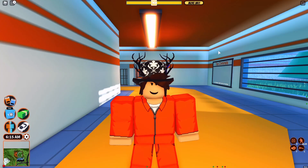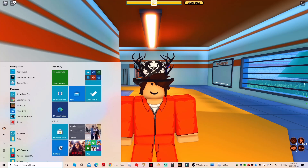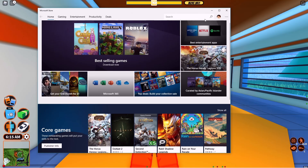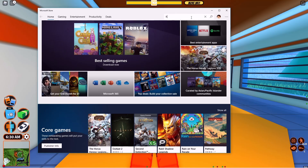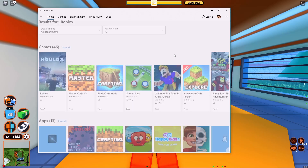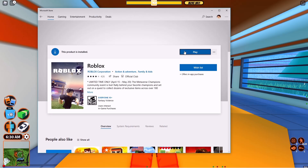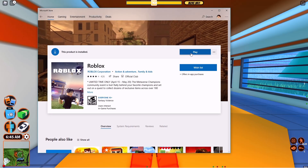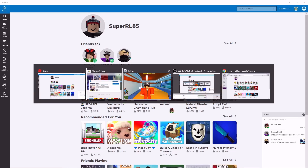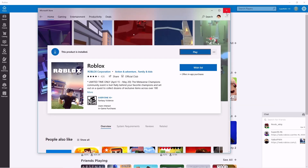To set this up, the first thing you want to do is go to your search bar and type in Microsoft Store. Once you're there, go to the search bar and type in Roblox. Click on it, and if you haven't downloaded it yet, go ahead and download it. If you already have it downloaded, just click Play. Once you have it open, go back to Microsoft Store and close it — we won't need that anymore. That's step one complete, onto step two.